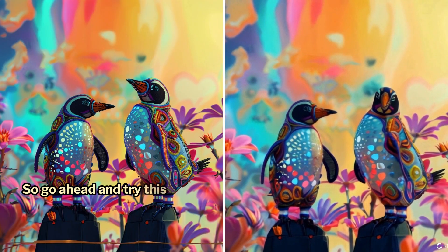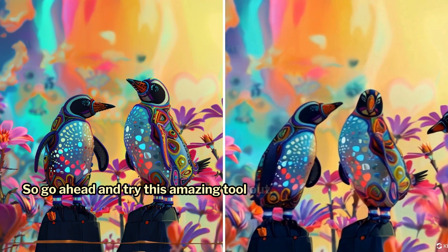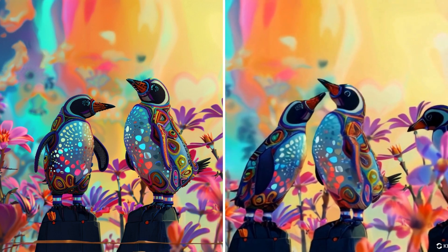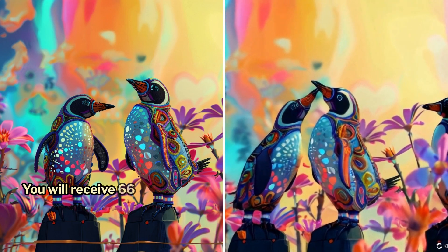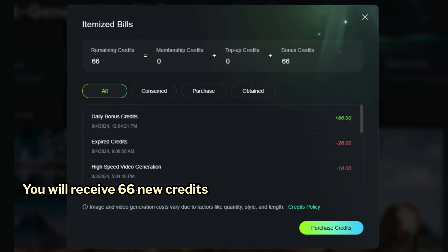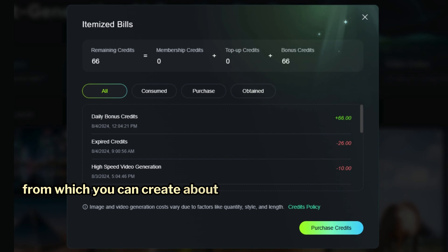So go ahead and try this amazing tool out. You will receive 66 new credits every day, from which you can create about 6 standard 5-second videos.